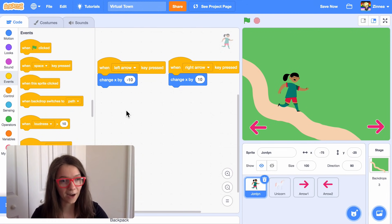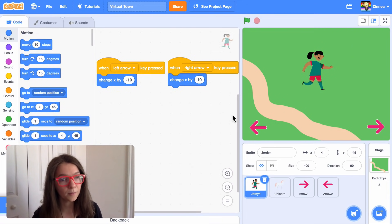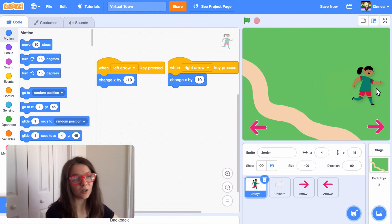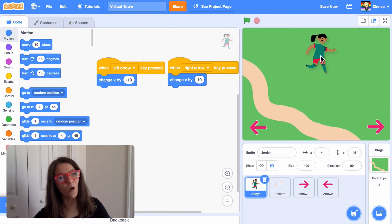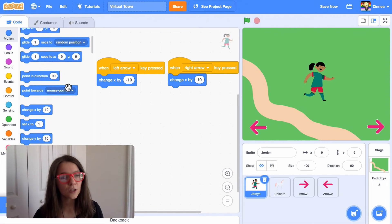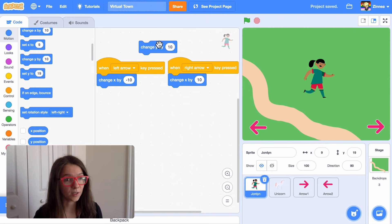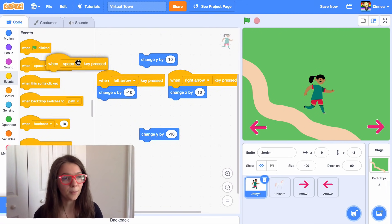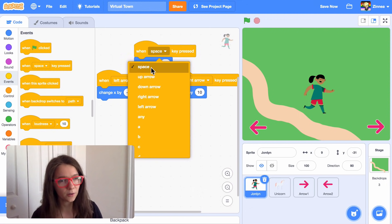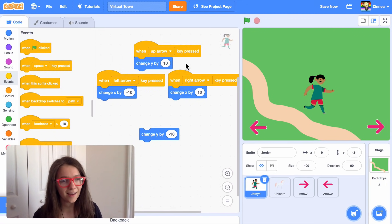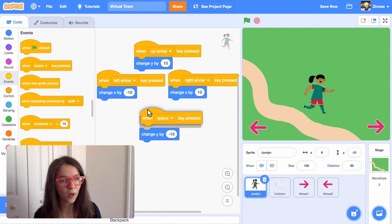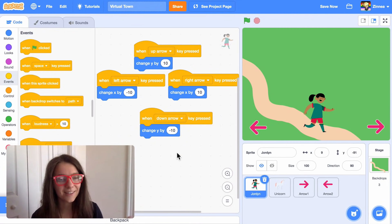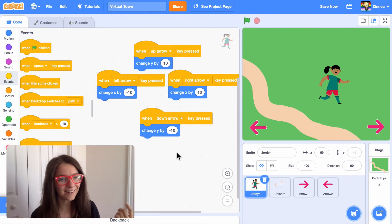Let's do the same for going up and down. Back in the motion category, y represents how high up a sprite is. So if I change y by 10 she goes up, and if I change y by negative 10 she'll go down. Let's drag out a when key pressed block and choose up arrow to make the sprite go up. And drag out another when key pressed block and choose down arrow to make the sprite go down. Now the character can move around with all four arrow keys.